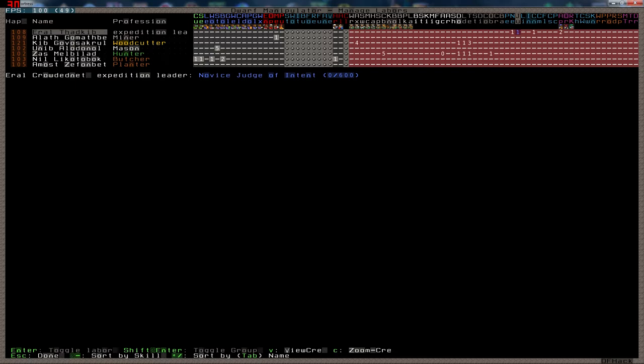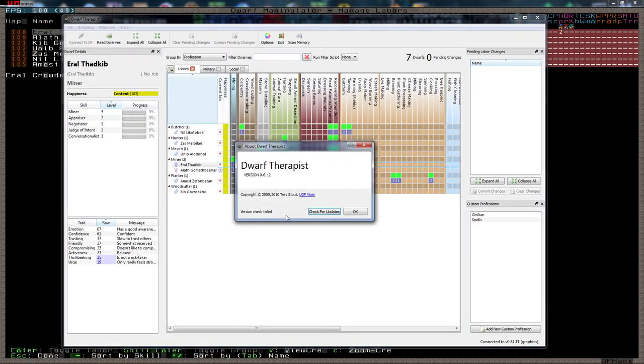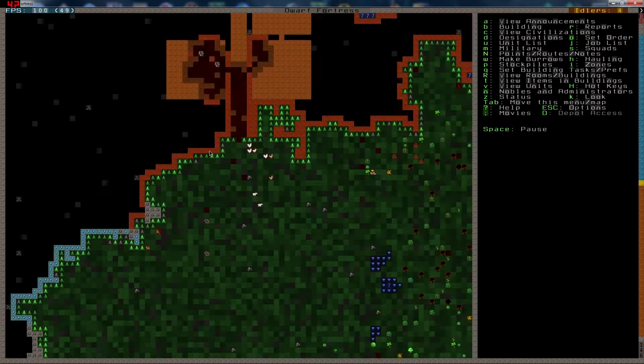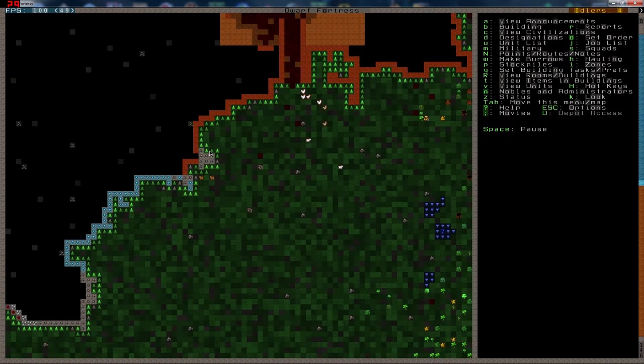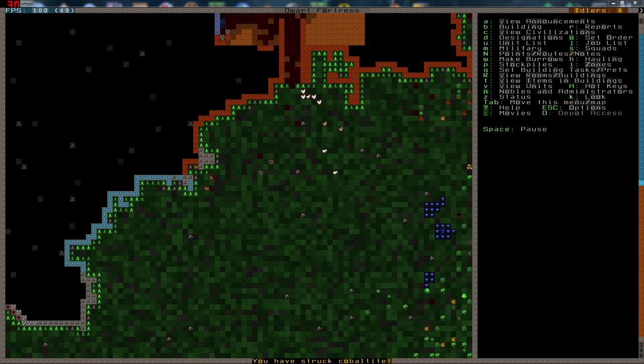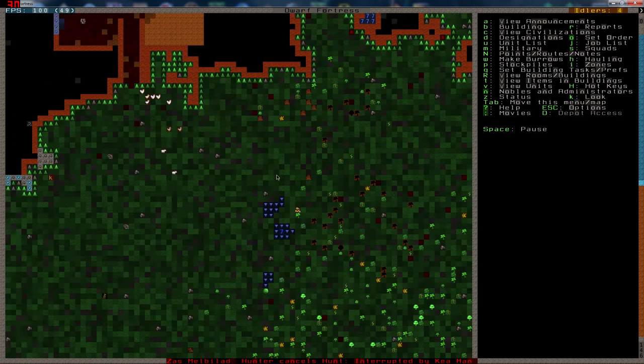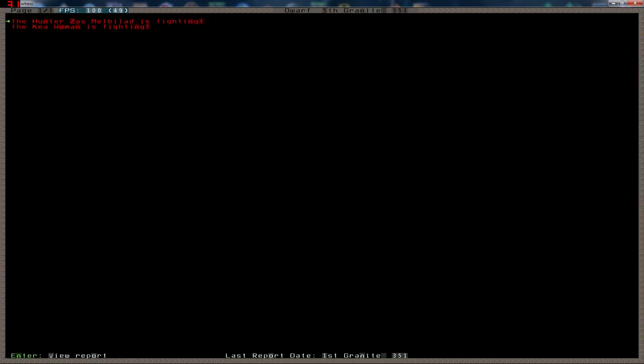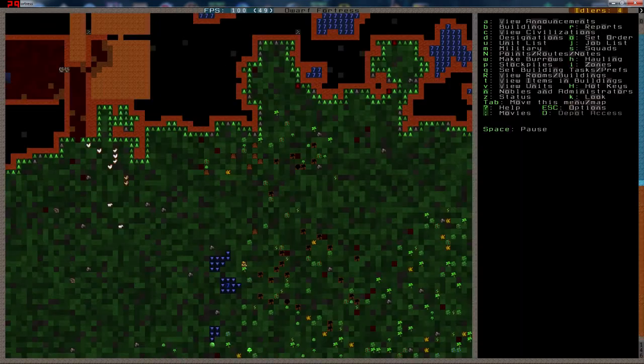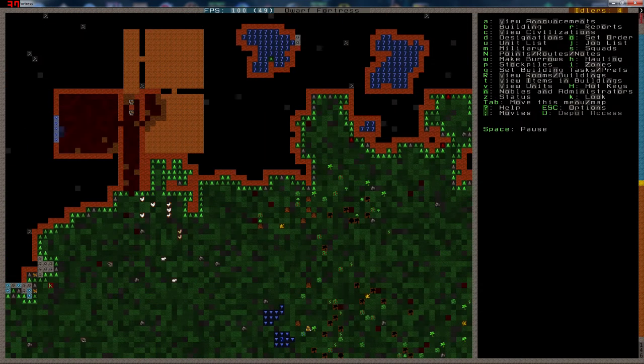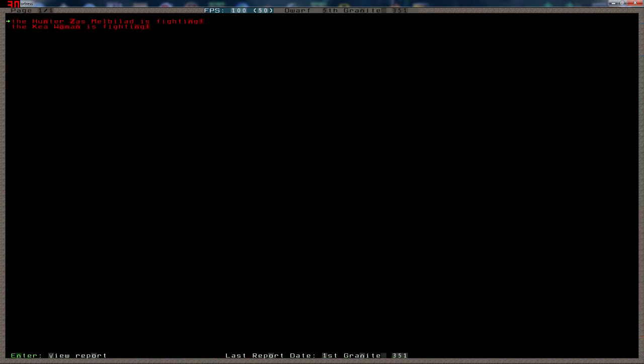I wonder if there is a new version of Dwarf Therapist. Which version do I have again? I have 0.612. Check for updates. Count. Okay. That's fine. Gonna let these dig for a little bit. Cobaltite. I think that's the latest version. Cobaltite. Oh, it's been so long since I've played this.